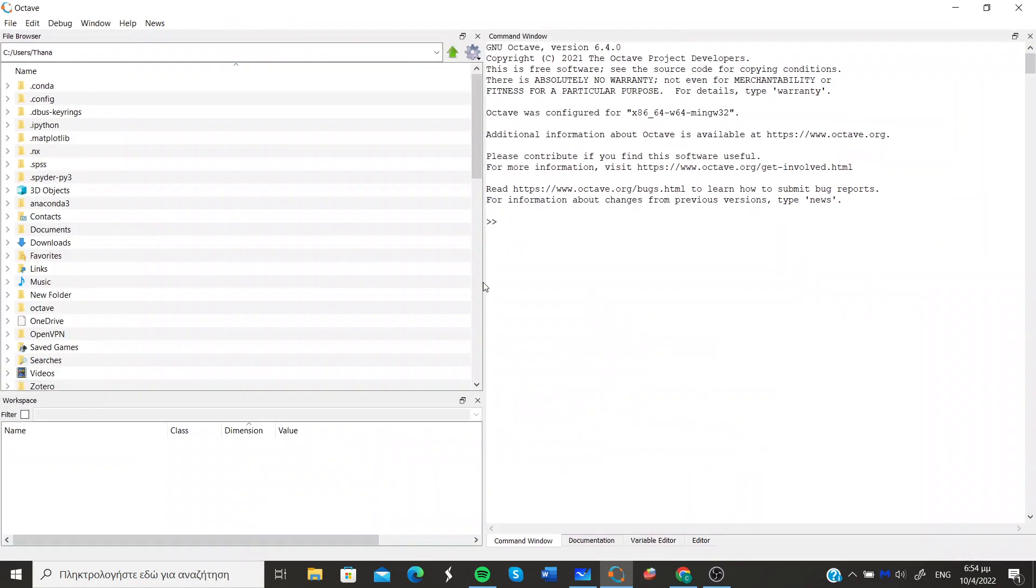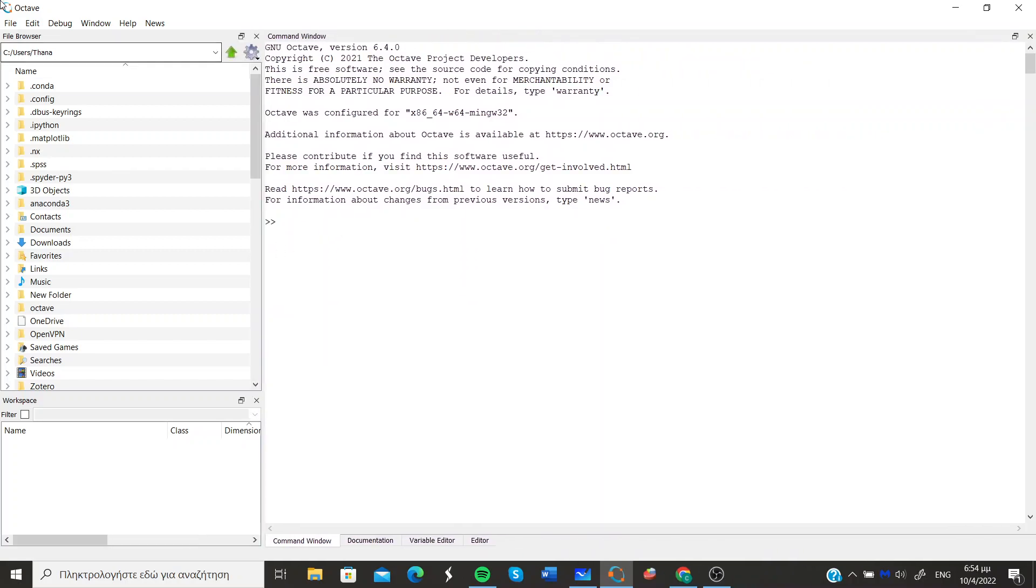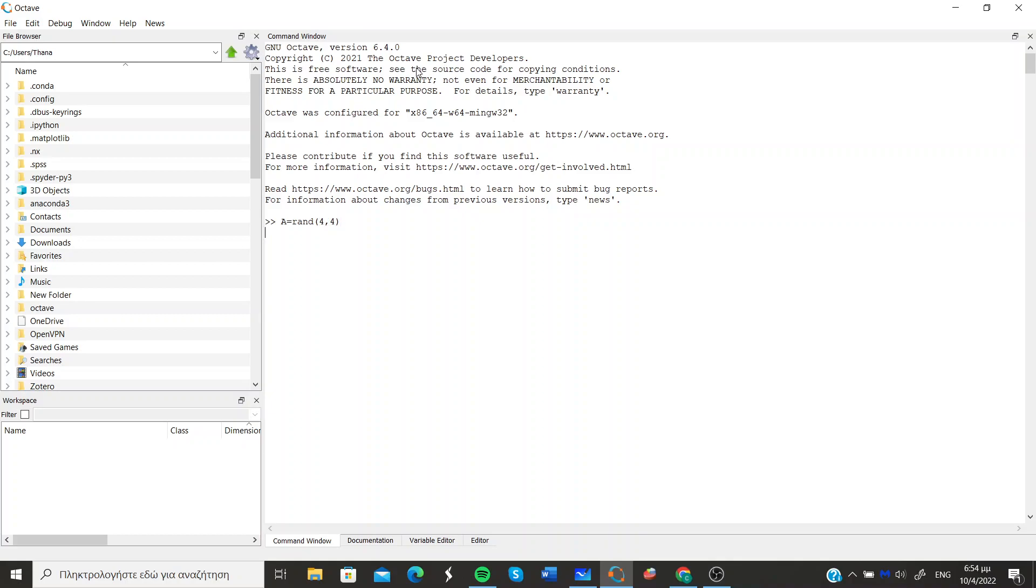So let's just open the Octave program and give the matrix to our program. Let's create a random matrix so that we can make this general. We can create for example this matrix which is of course squared, but you can see that the number of rows equals the number of columns.